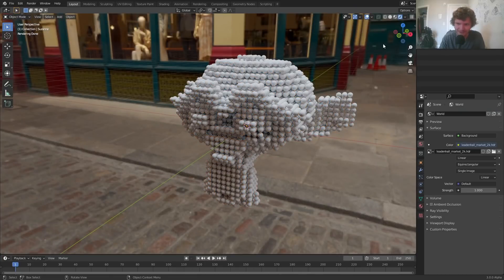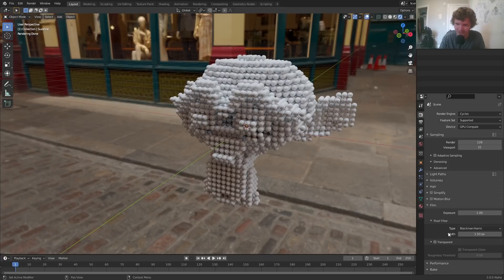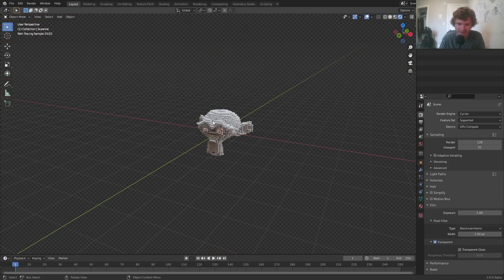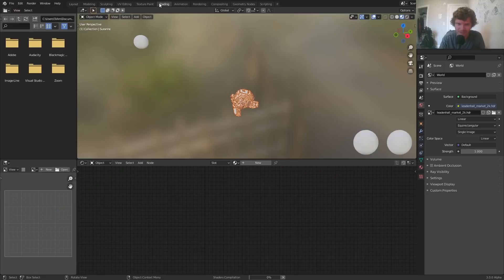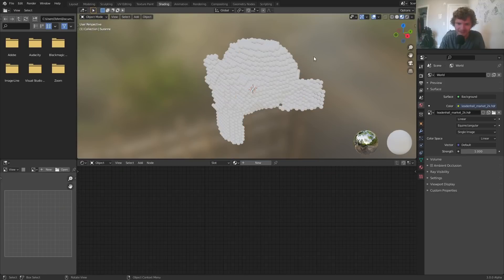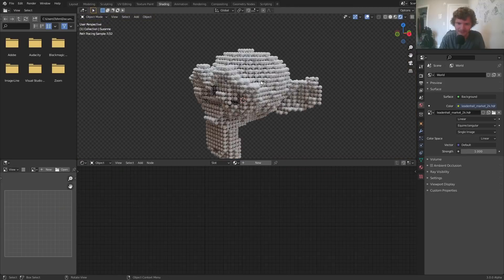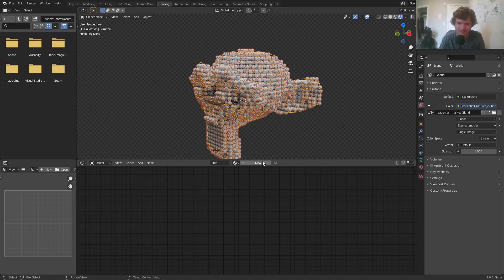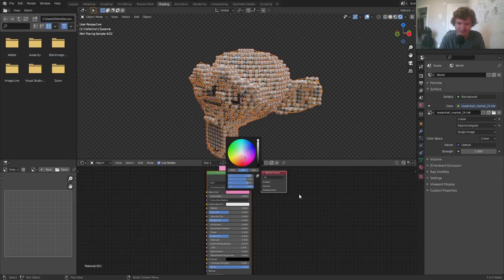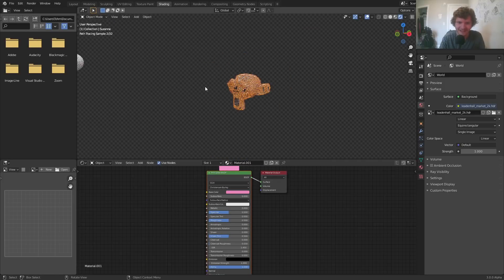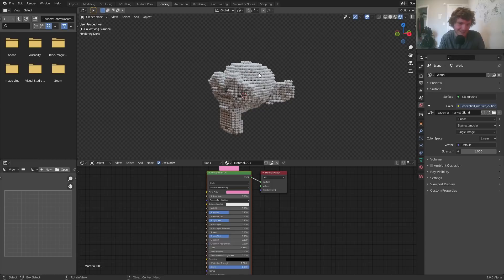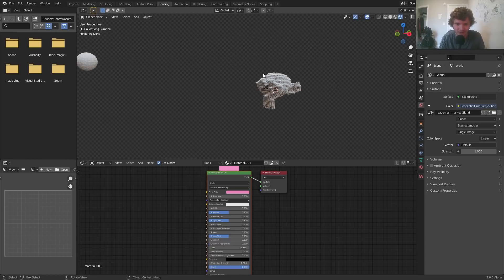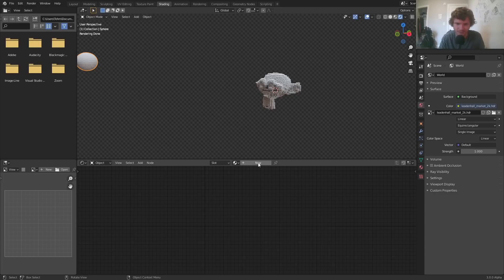And, you know, if you wanted to do a bunch of stuff with this, and I guess I should just mention this. So if you want to do anything with this, like, you know, change the material, whatever, you might think that you're going to select the monkey. Once it shows up, you might think you're going to select the monkey and change the material. That's not the case. This monkey now doesn't exist. It's just a bunch of particles. So if you want to change something, you have to change the original particle.